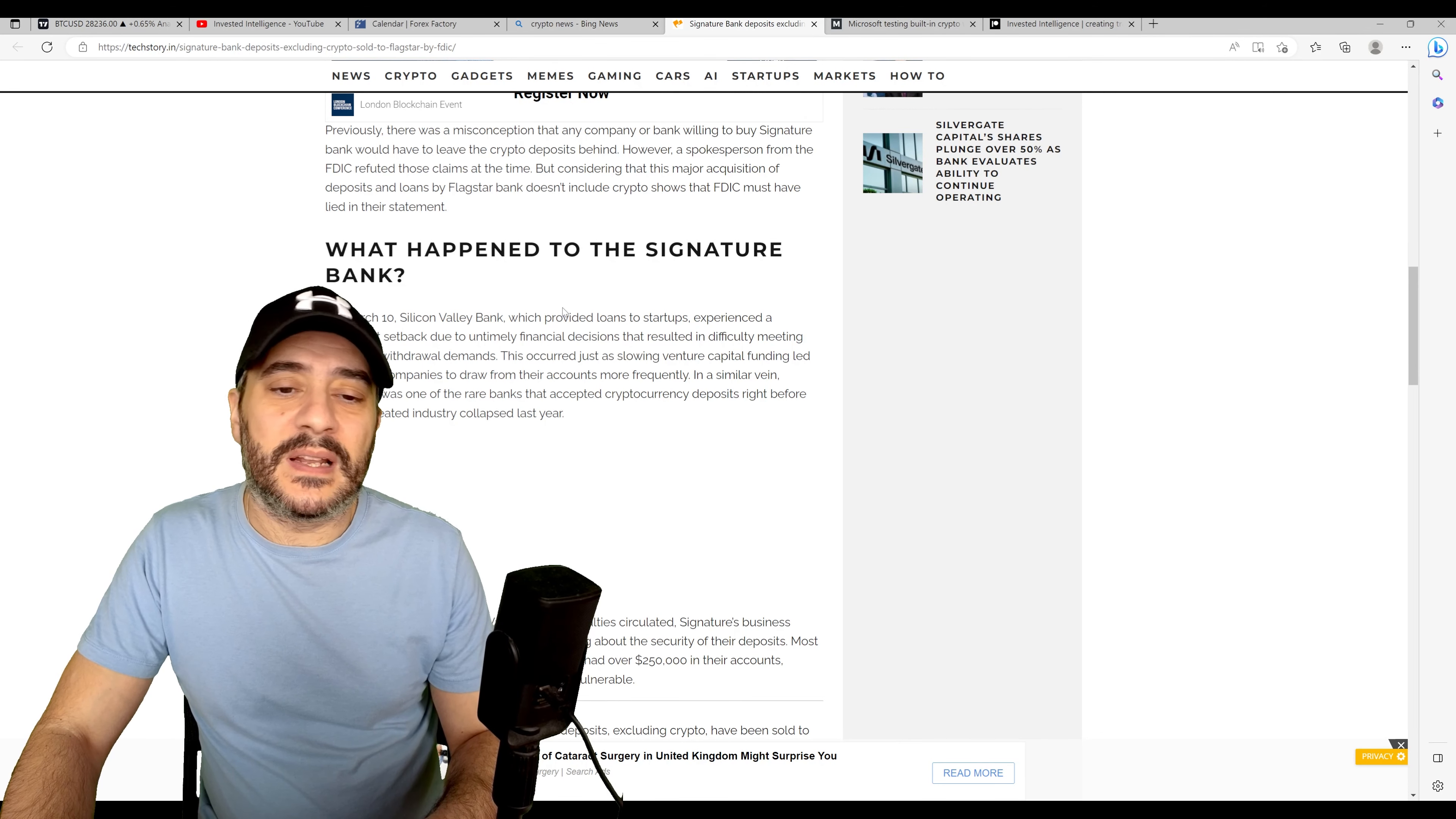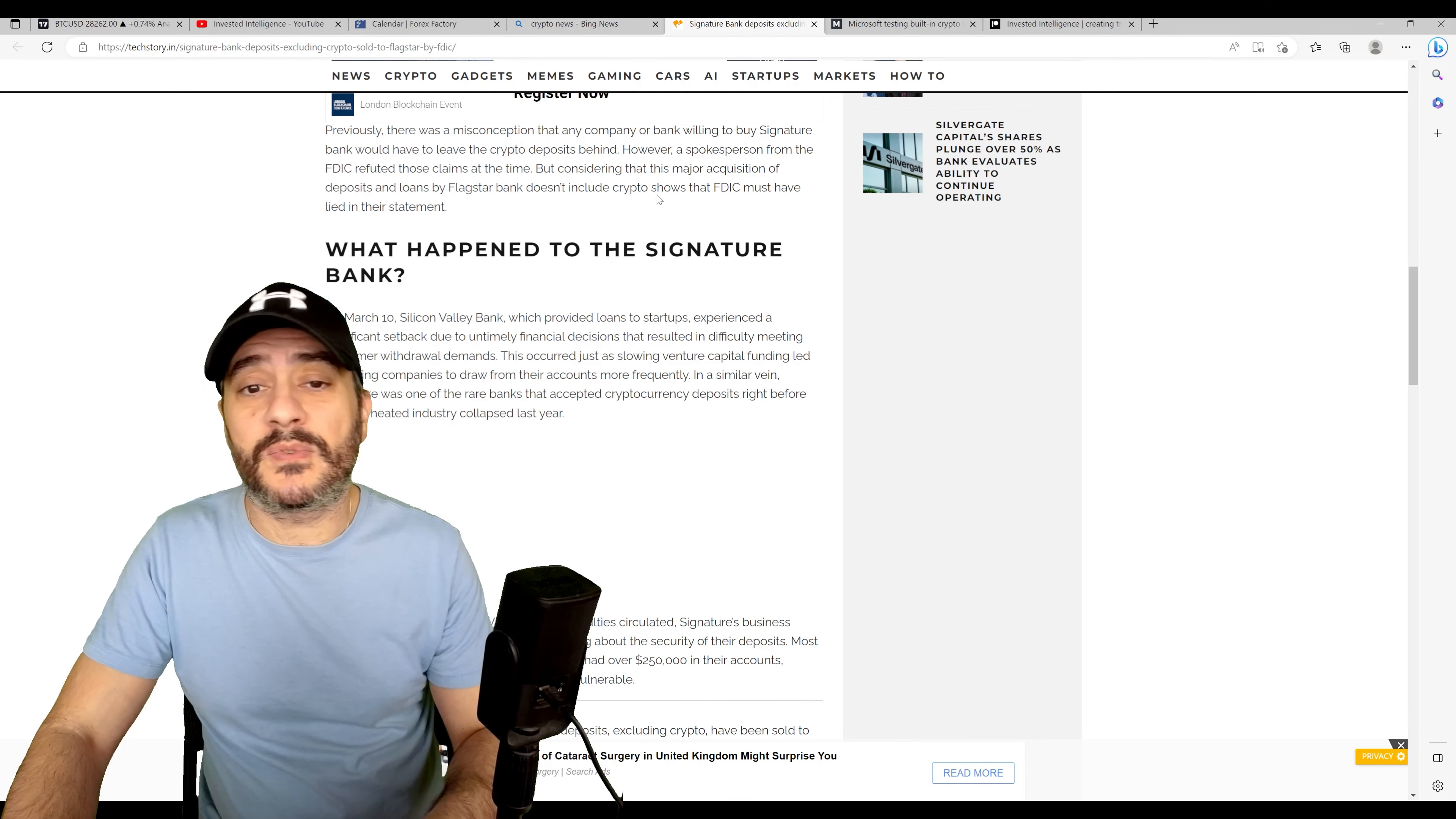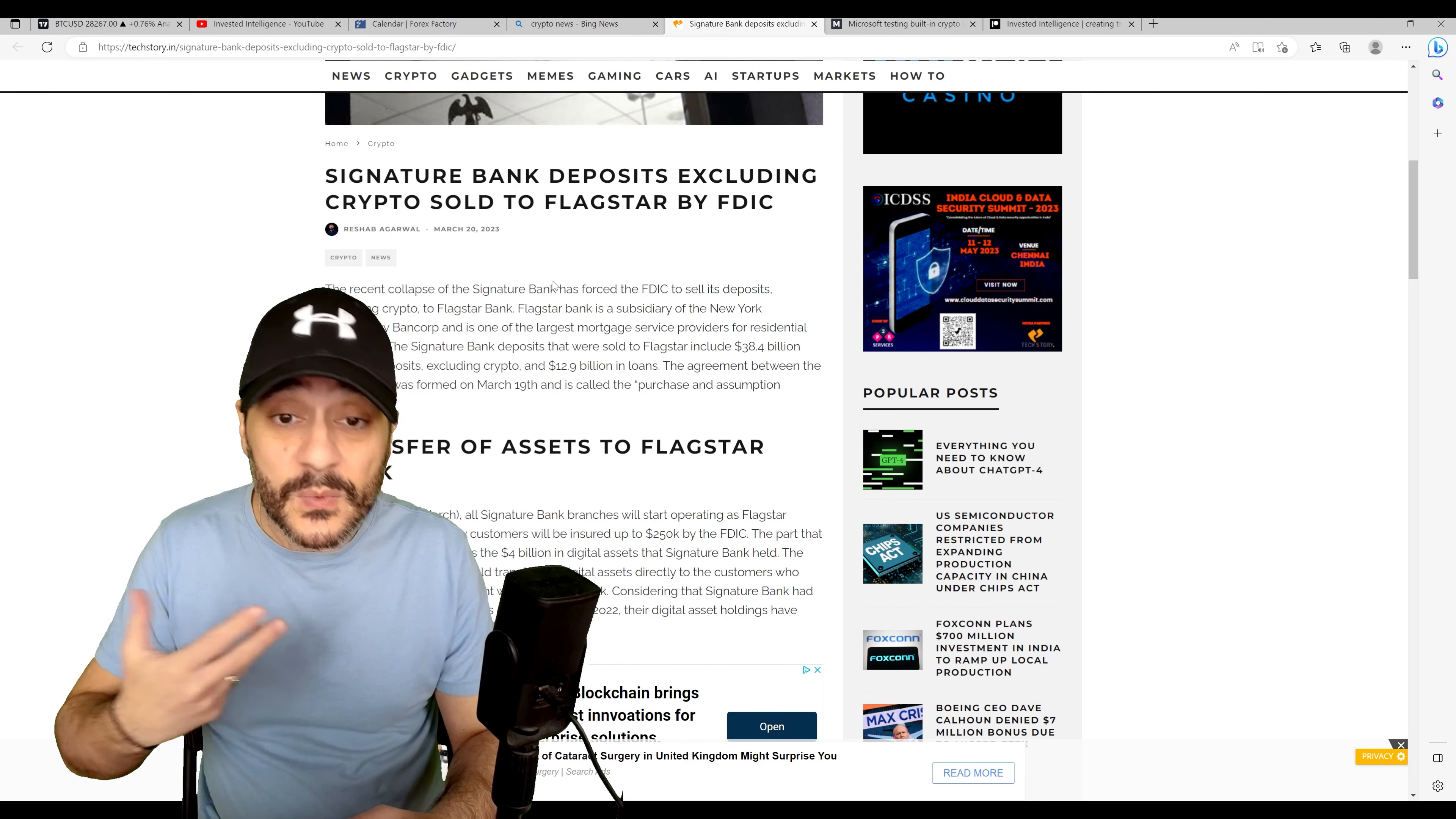But there's a lot of shenanigans that happen. If we just read a little bit further down, there is a part of this article here that basically says previously there was a misconception that any company or bank willing to buy Signature Bank would have to leave crypto deposits behind. However, a spokesman from the FDIC refuted those claims at the time. But considering that this major acquisition of deposits and loans by Flagstar Bank doesn't include crypto, shows the FDIC must have lied in their statement. And not to beat this to death, but we see this a lot. We see that the kind of push of information that goes out there, you see thousands of tweets about a lot of different things when it comes to Signature Bank, Silicon Valley Bank, and Silvergate. There's so much information out there that it's almost like let's confuse everybody as much as we possibly can, and then in the background we basically just do what we want. And that's what we're seeing here.